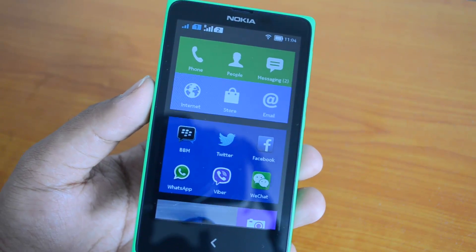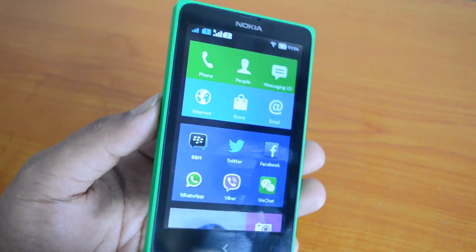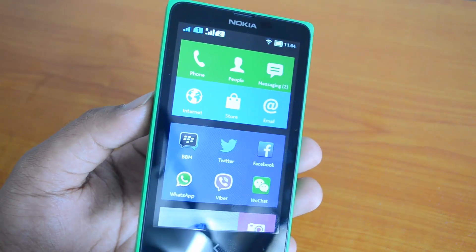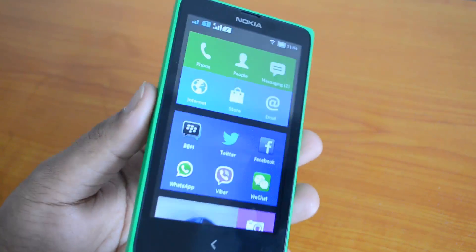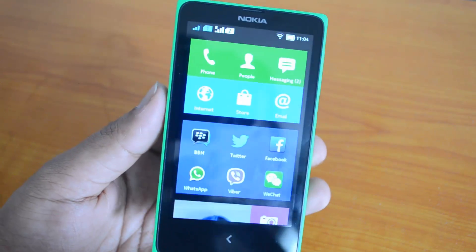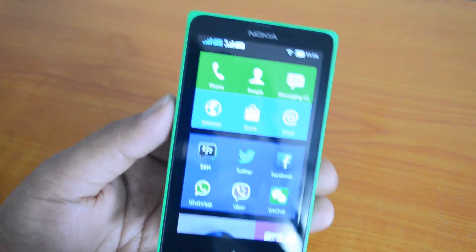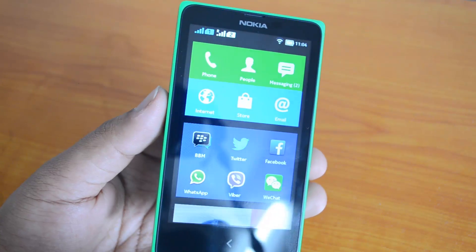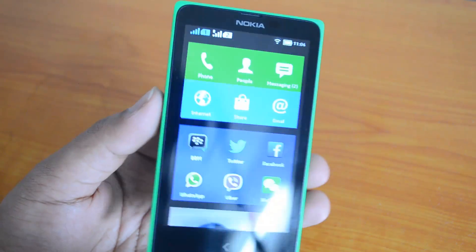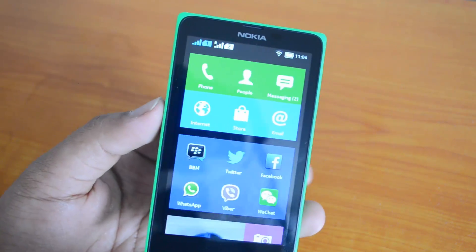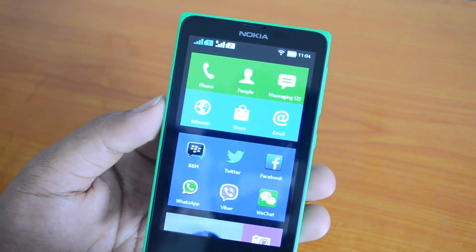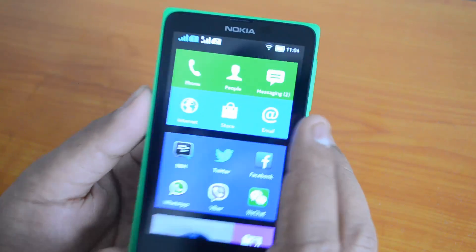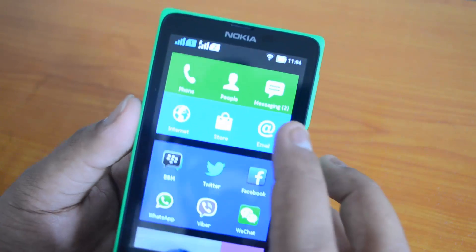Instead, Nokia has added a default email app. There is no Gmail, YouTube, or other Google services or APIs. Nokia started its own services and APIs. So if you are using Gmail and want to configure your Gmail account on the Nokia X, since there is no Gmail app, you need to use the default email app.